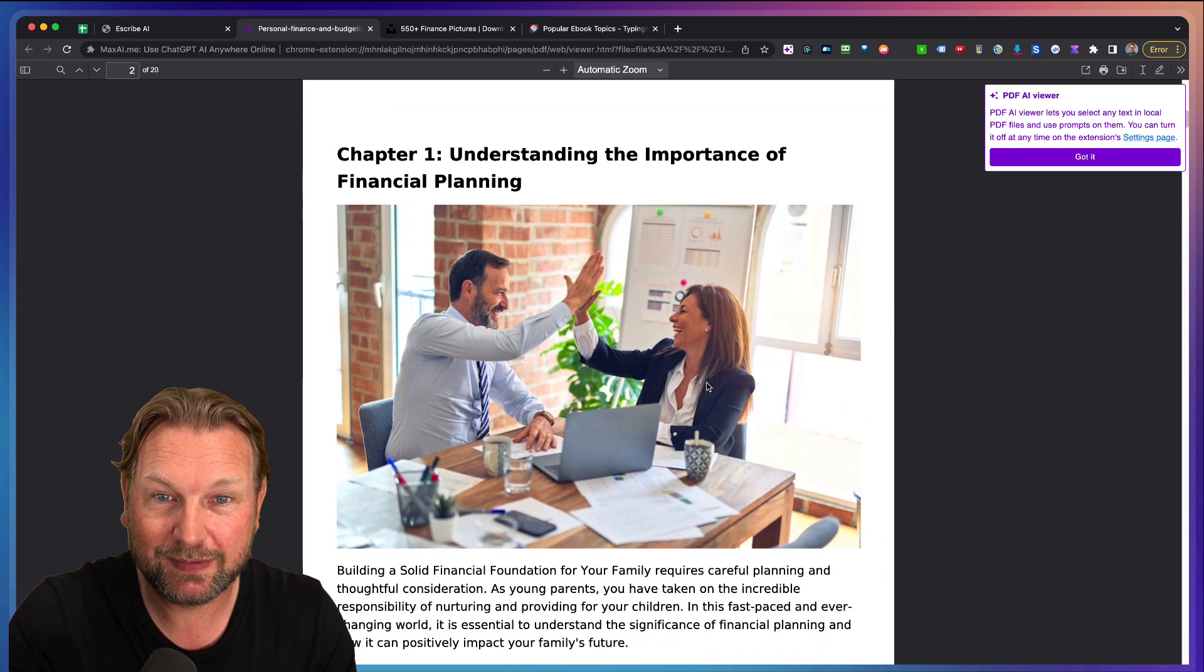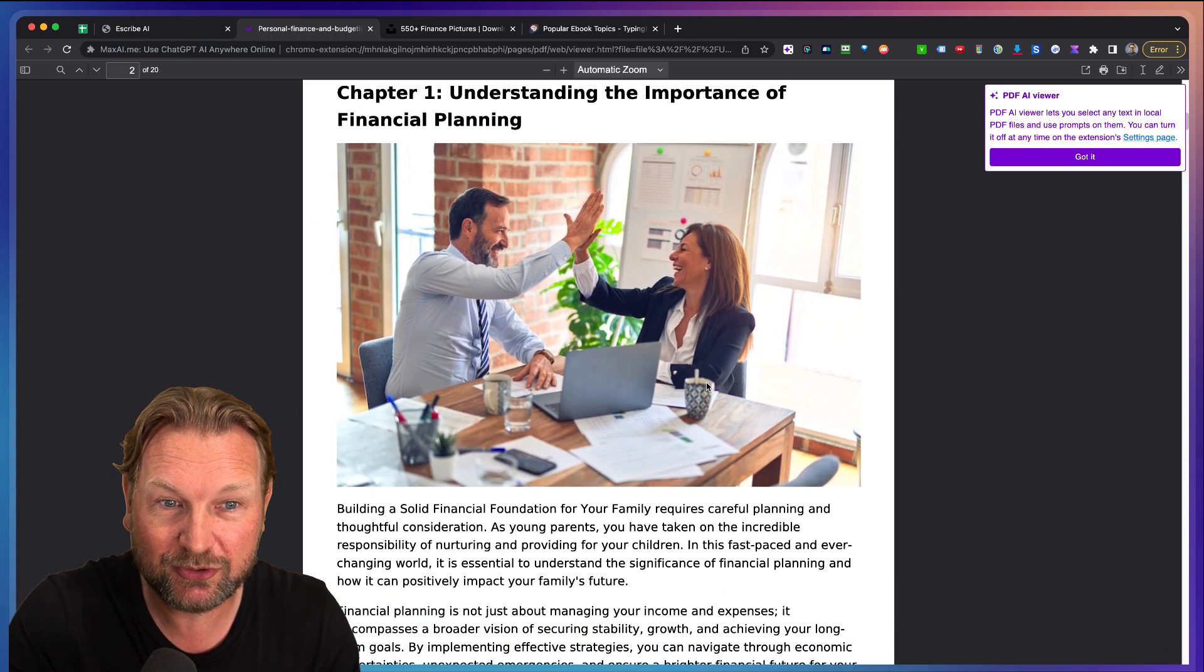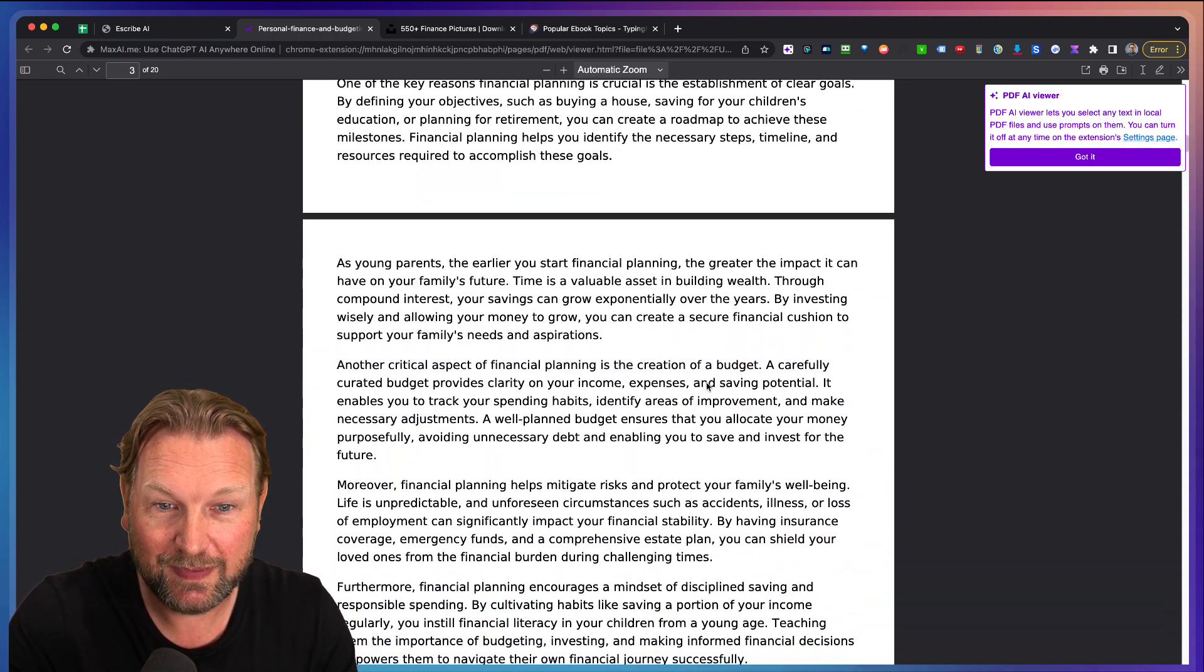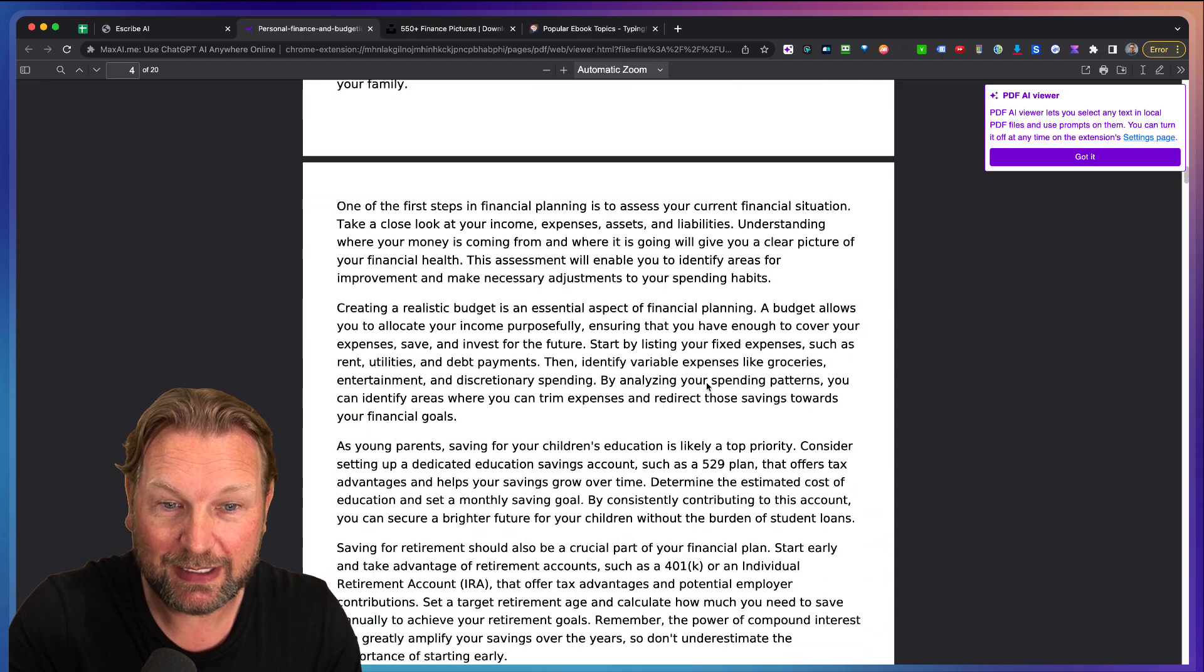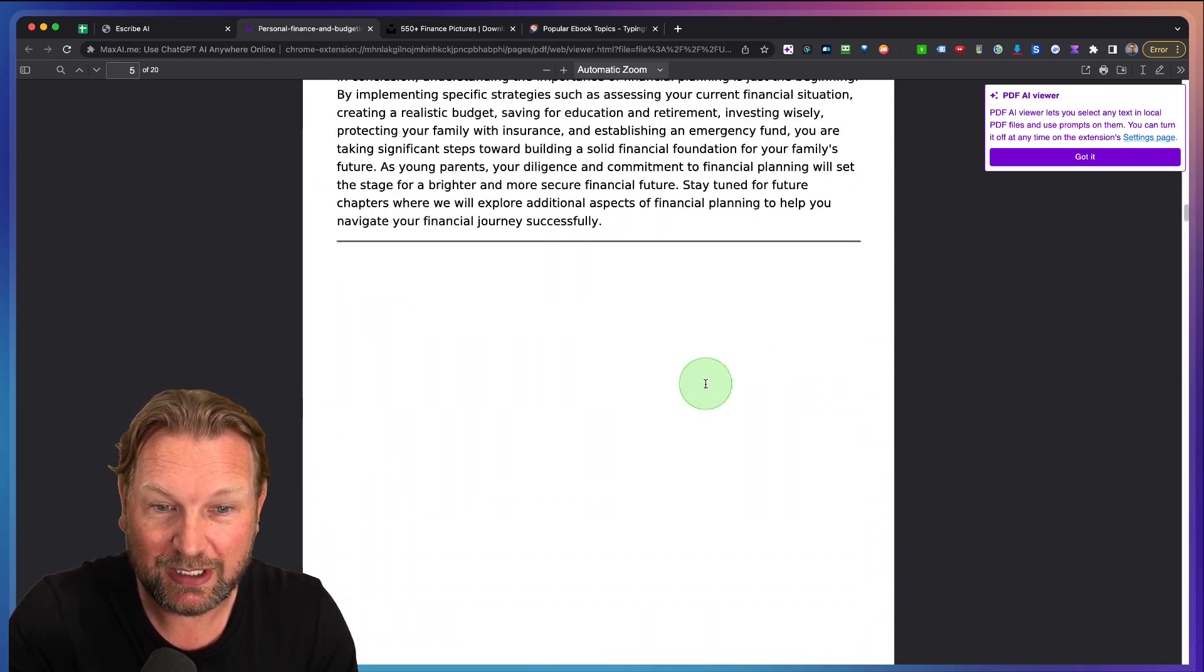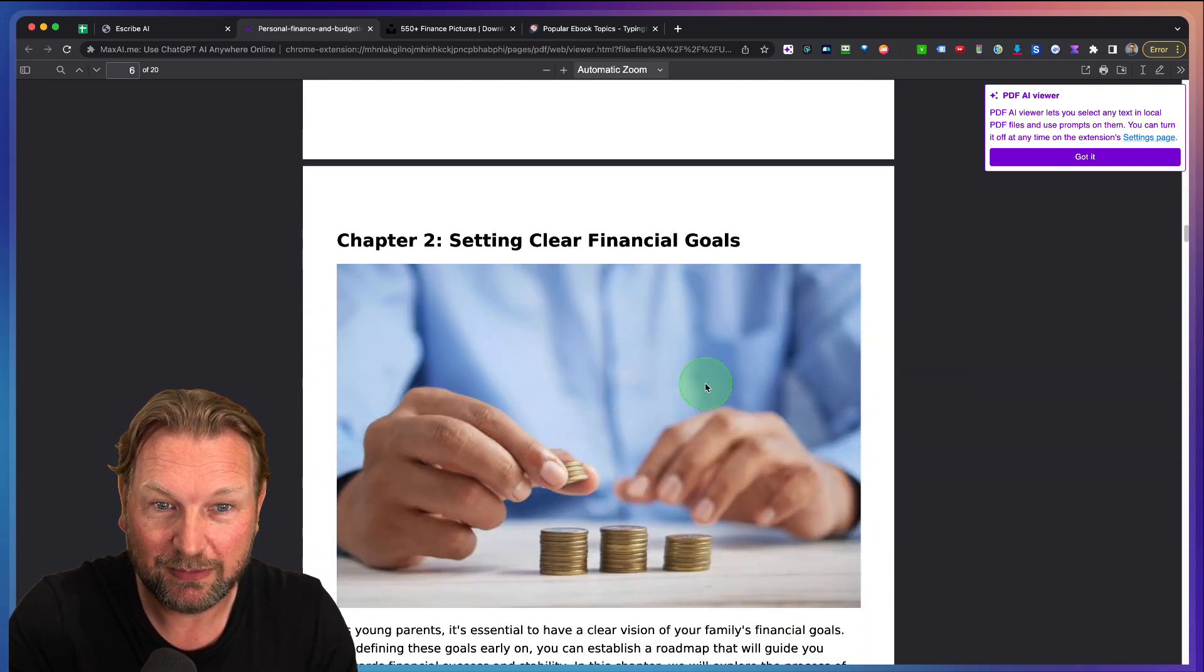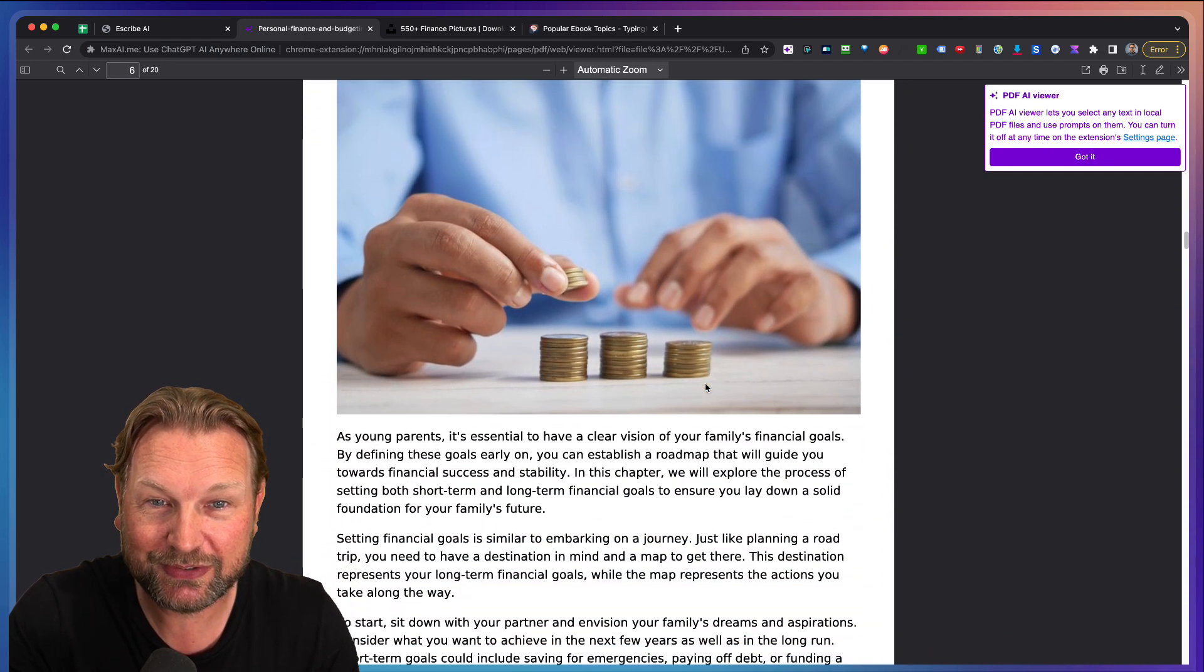Here we got it. Chapter one, understanding the importance of financial planning here. And look at this. This is your eBook that has been written for you. Second chapter in here, setting clear financial goals.